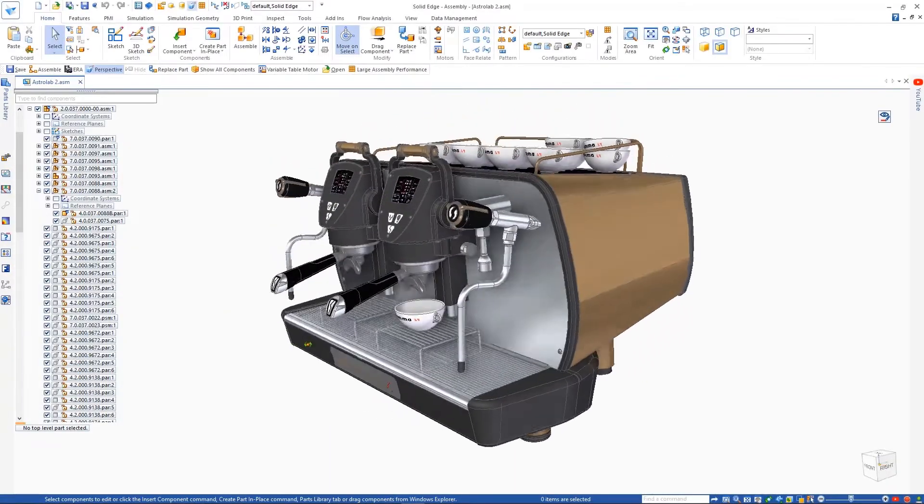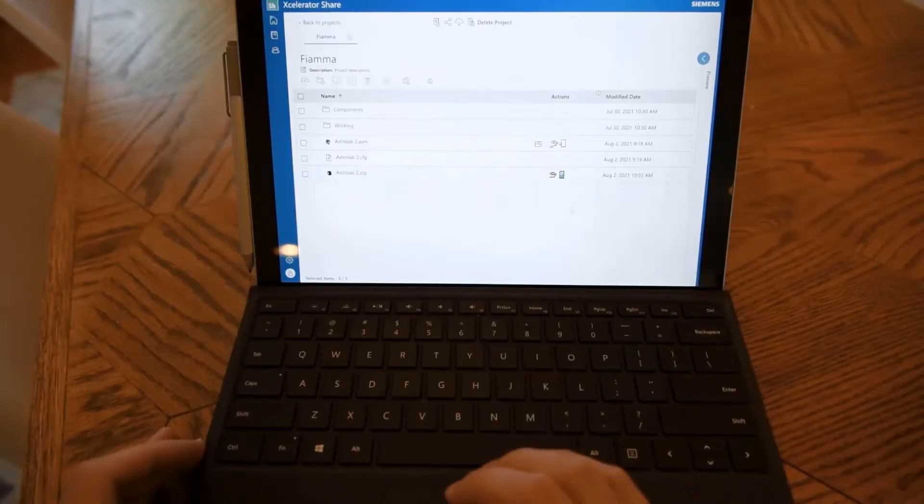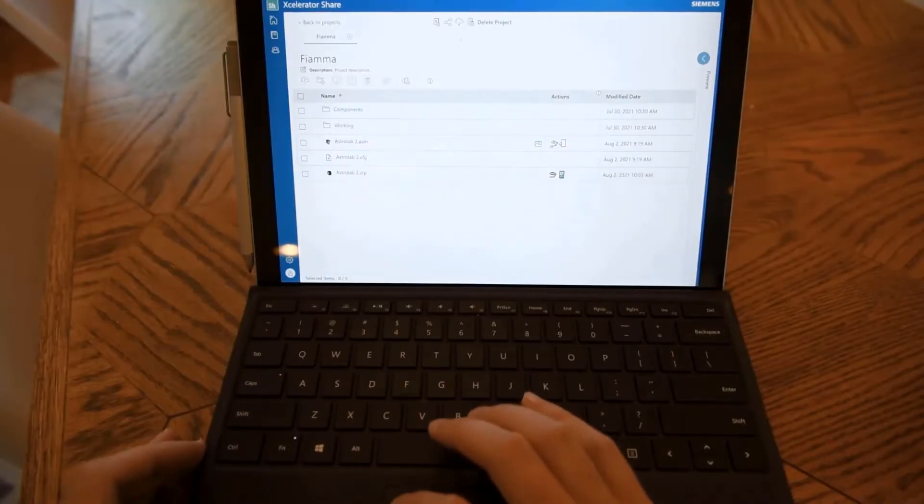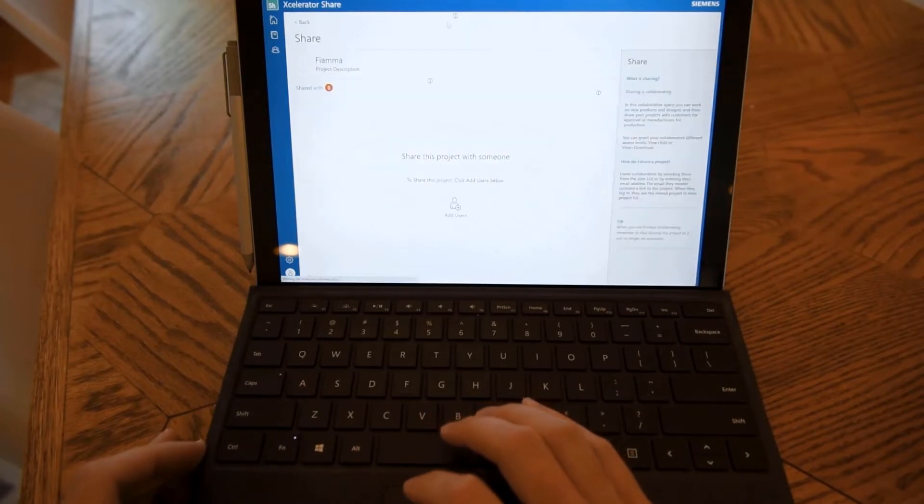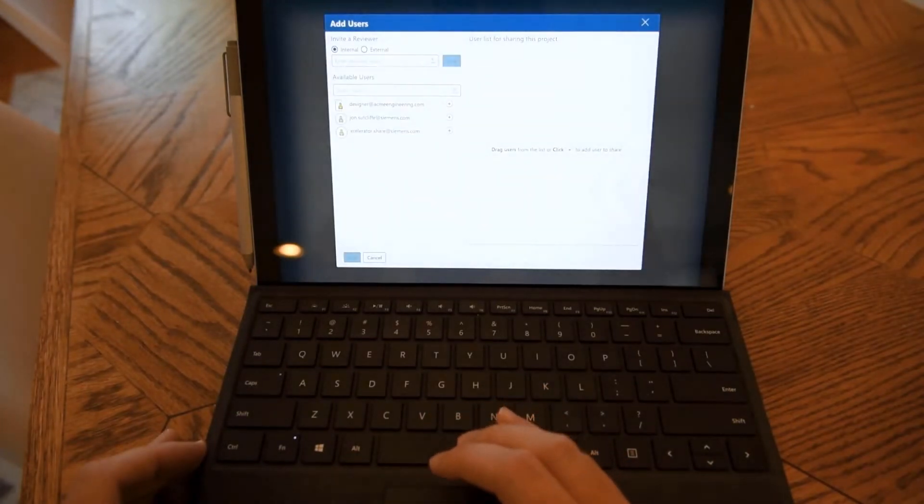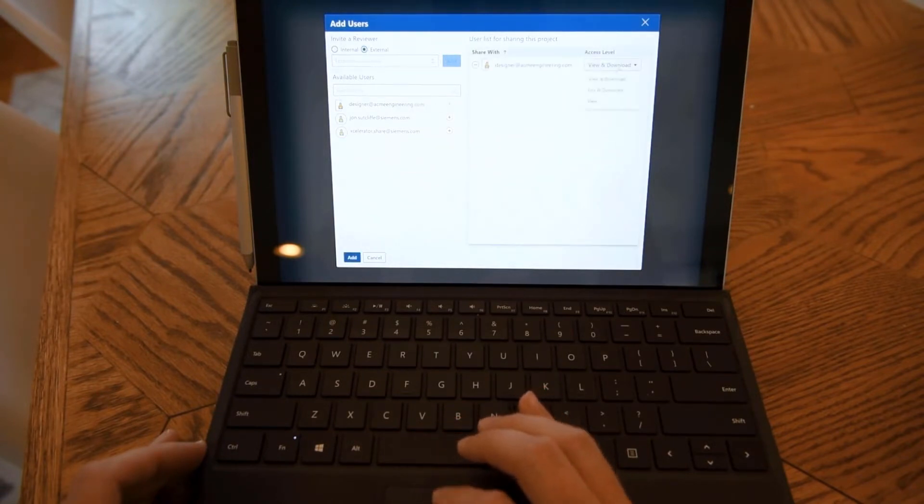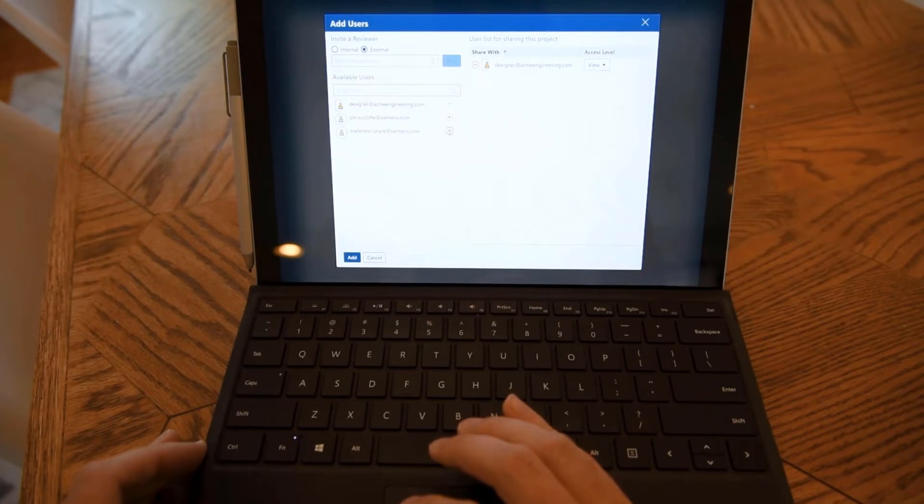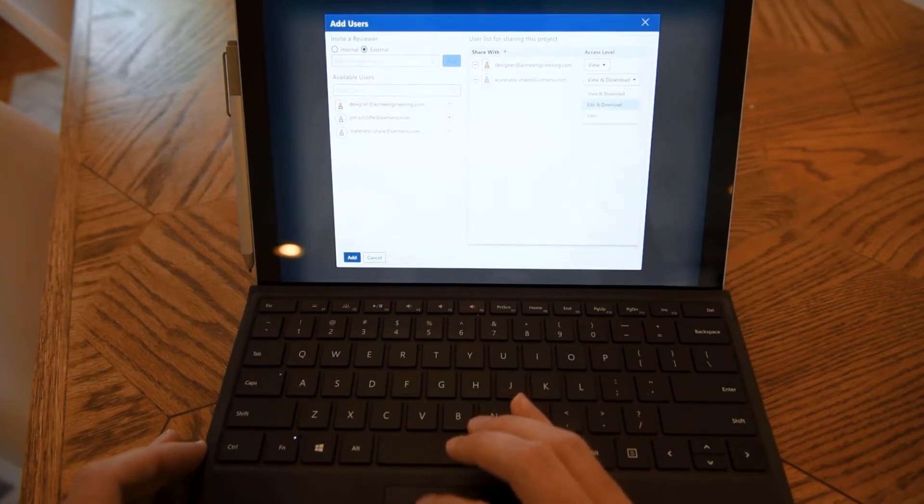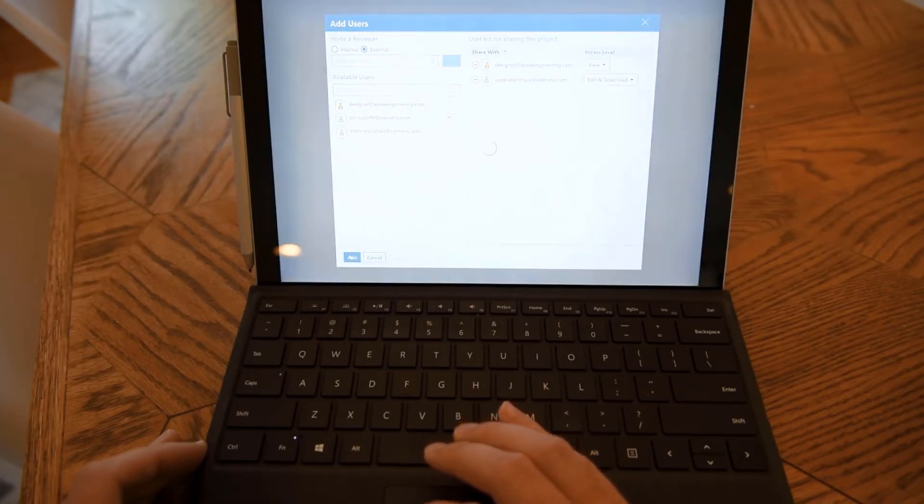Another great capability is sharing projects with anyone. Simply enter the email address of the person with whom you'd like to share and choose their access permission level. Here we can choose View, View and Download, or Edit and Download, depending on how we want to protect our intellectual property. We'll share this design with one of our colleagues and our customer and give them the appropriate access.